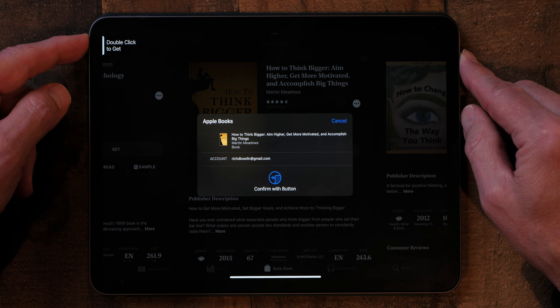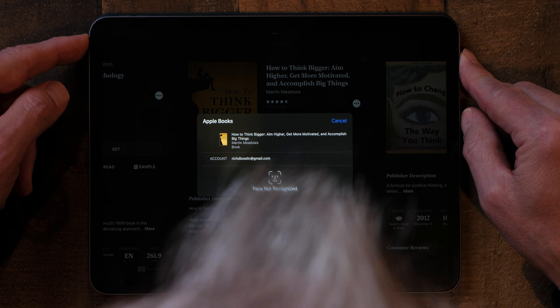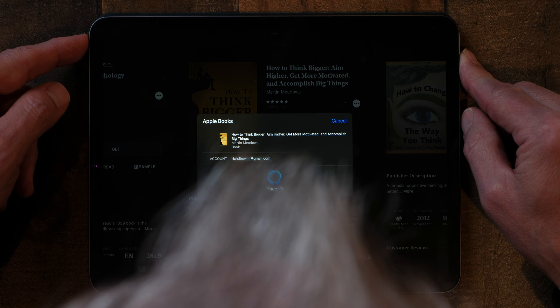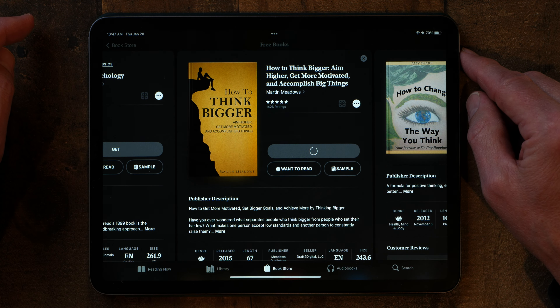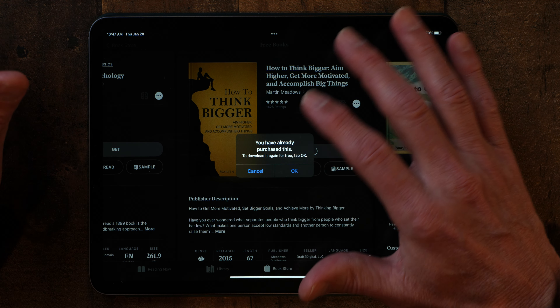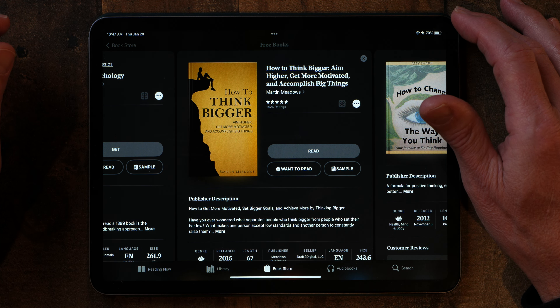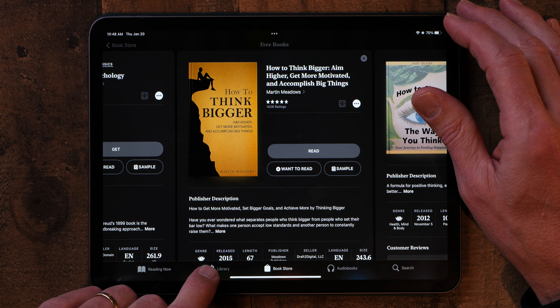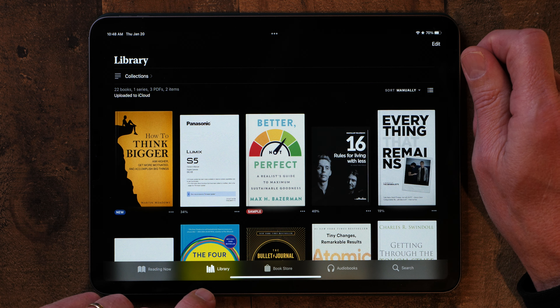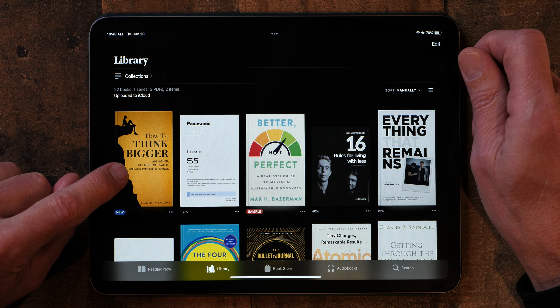It's going to want you to confirm — in my case, double-click using Face ID. But if you have an iPad with Touch ID, you'll just use your thumb to buy the book — a little bit easier, actually. It says I've already purchased this, so I'll go OK and download it anyway. Now when you go back to the library, the book — this one is called How to Think Bigger — is right there. That's how you add a free book to your library, and I think that's a great place to start.